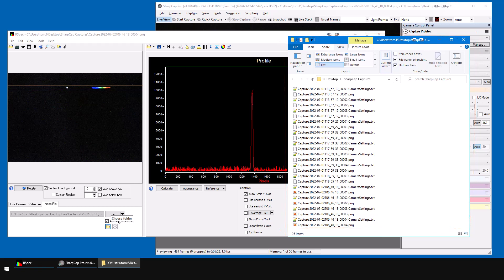Now, by the way, see all those camera settings files? RSpec ignores them. As you'll see if you open one, SharpCap saves your camera settings in them. But, if you're not using them, you can keep this folder a little bit less cluttered by turning them off.